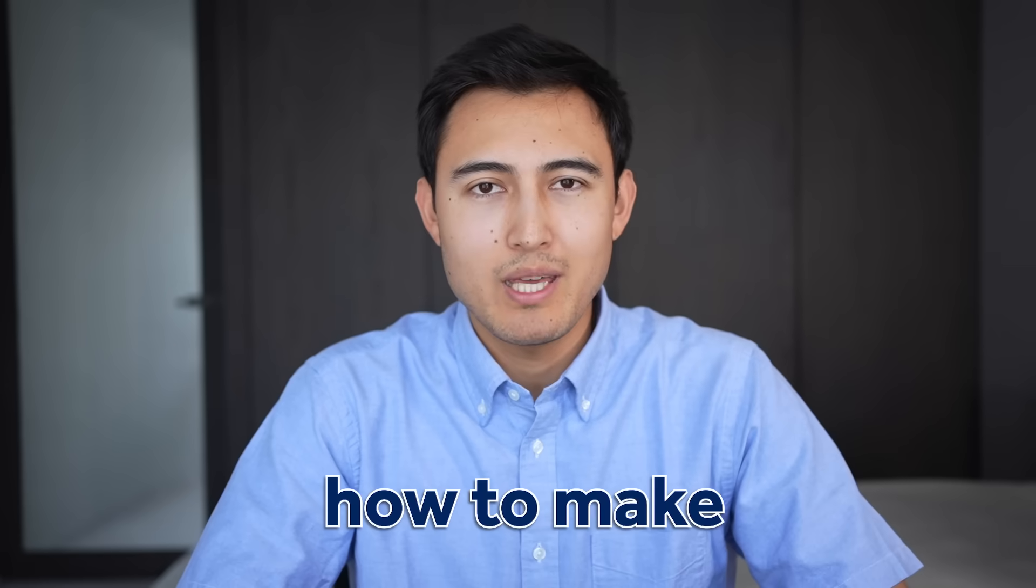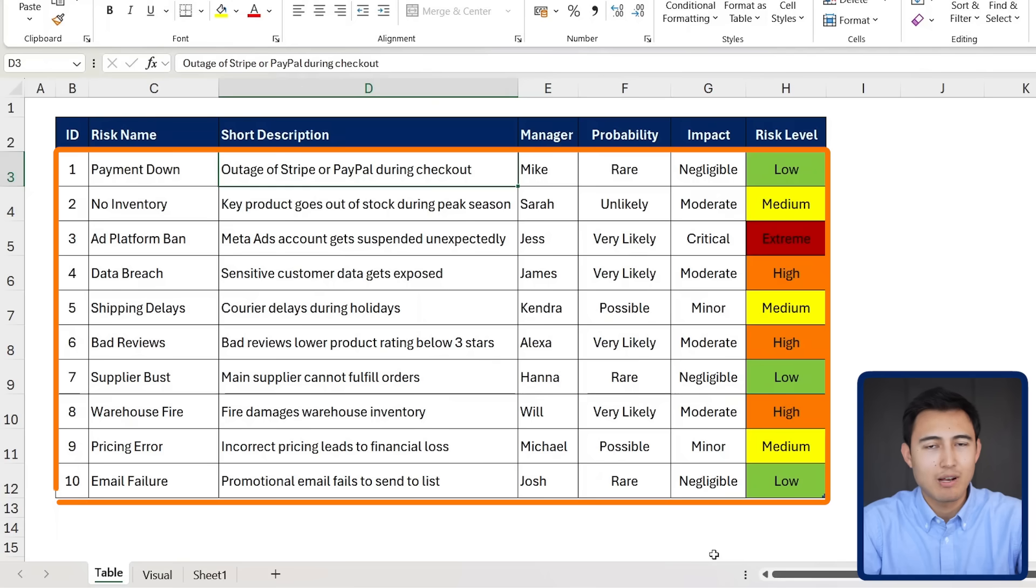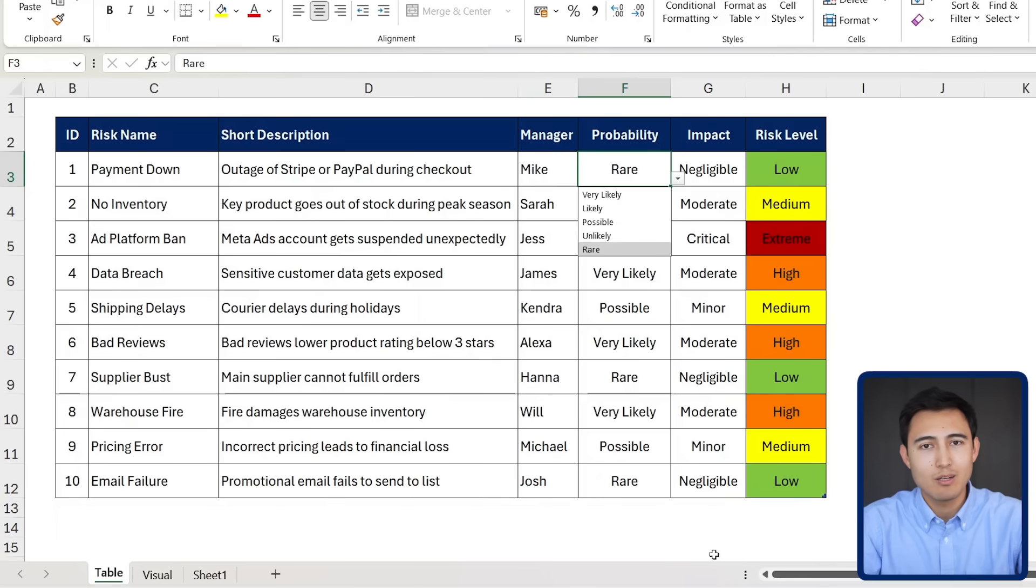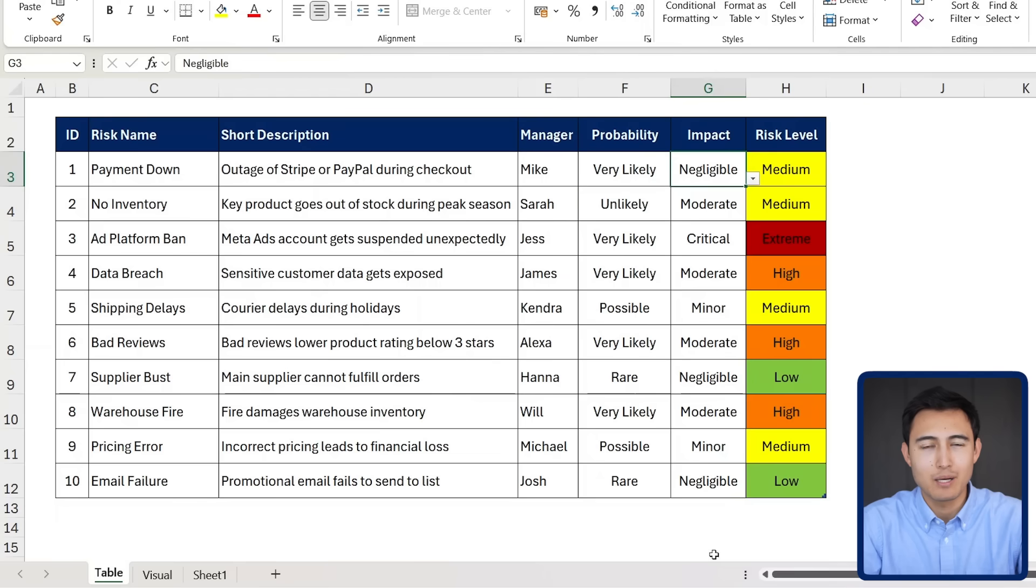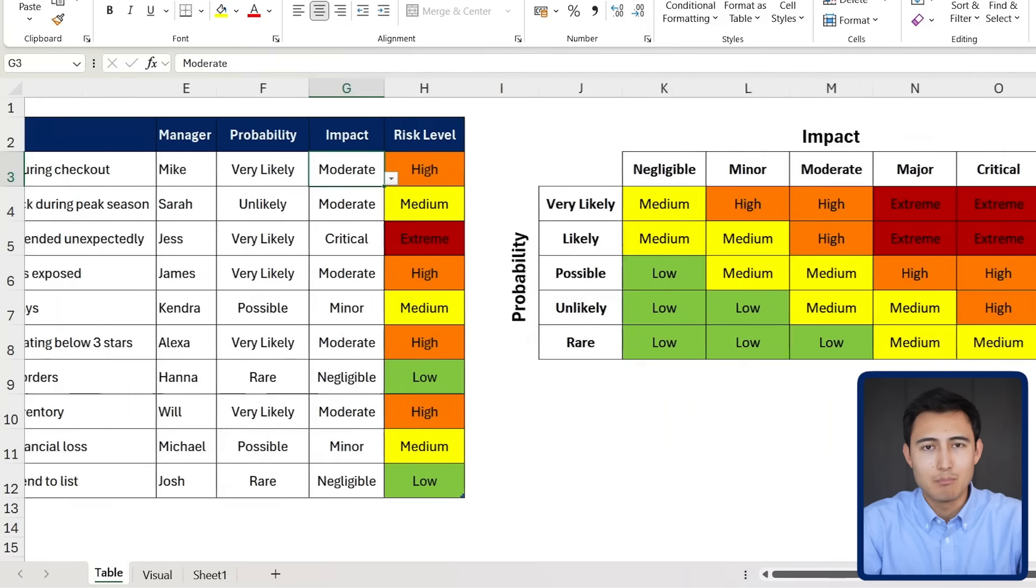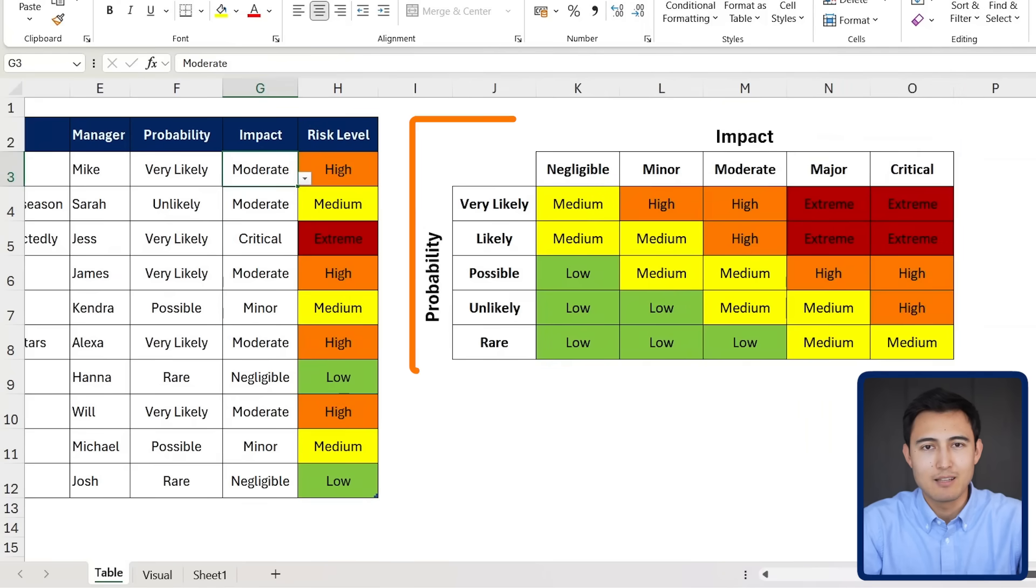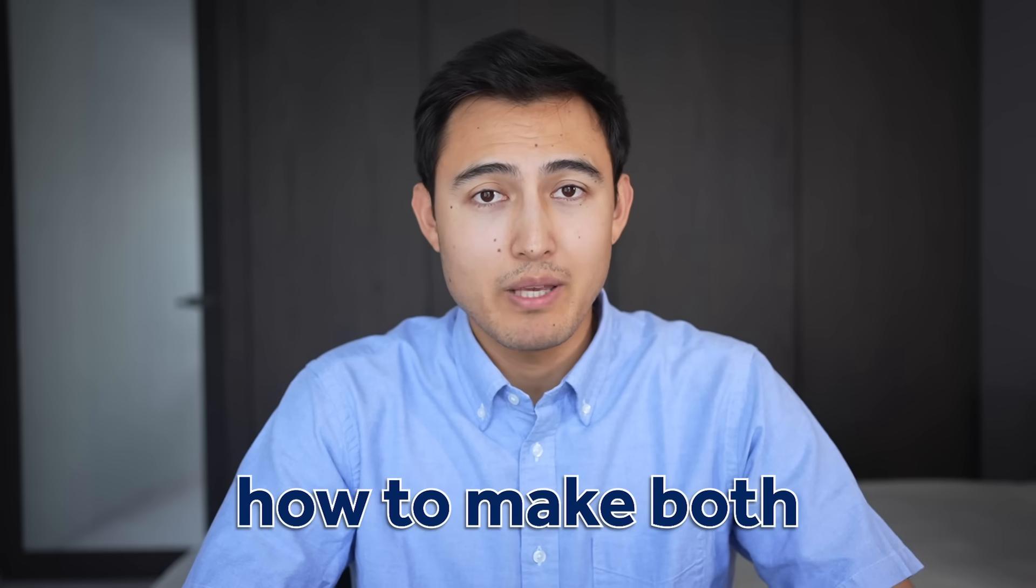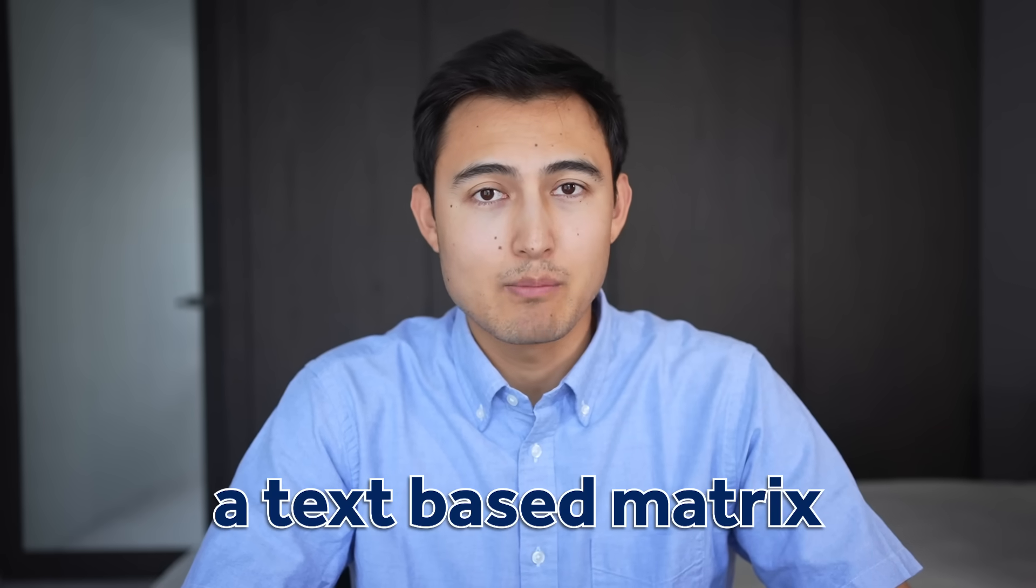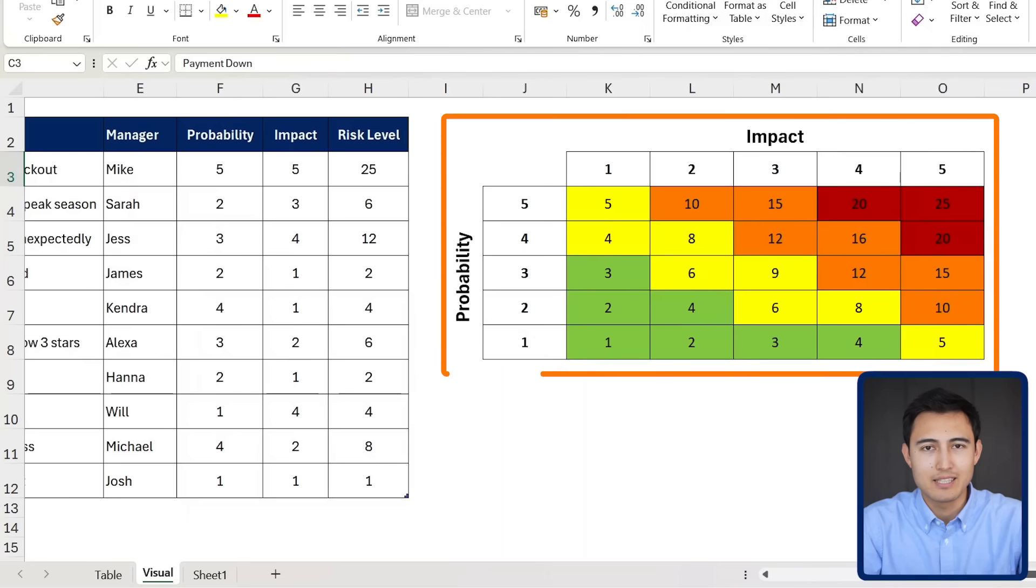In this video, I'll show you how to make a risk assessment matrix in Excel, where you'll have all your activities laid out, and depending on the probability and the impact that you choose, the risk level is going to automatically update based on this matrix on the side.